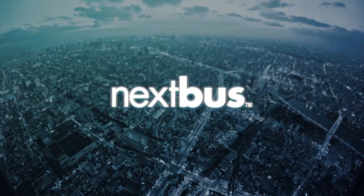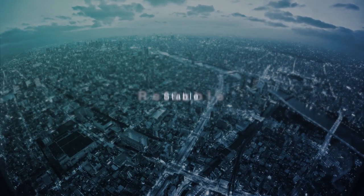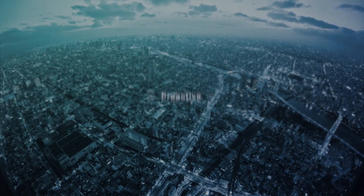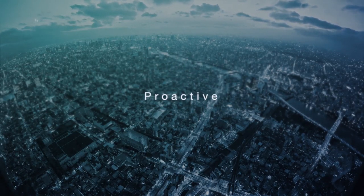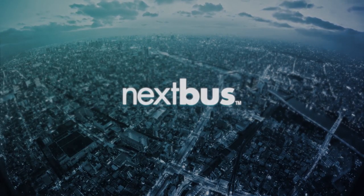The new NextBus. Reliable. Stable. Proactive. All in your hands.